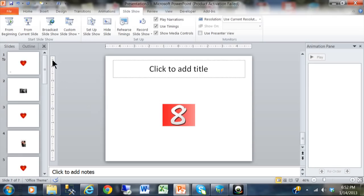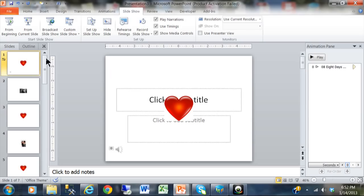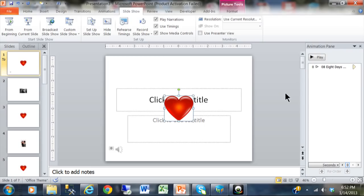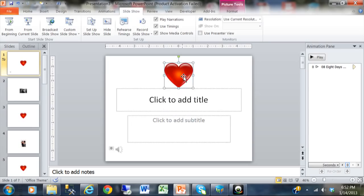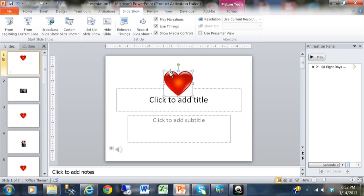So let's go back to slide one. I would like this heart to appear when he first sings 'Ooh I need your love, babe.' I should have really listened to that timing because you have to practice with this a little bit.